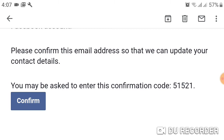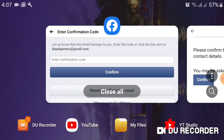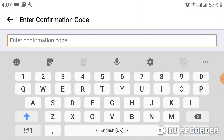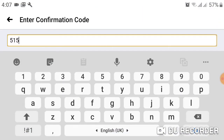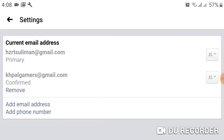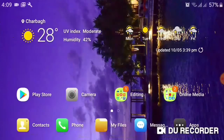The confirmation code is 5521. Enter it and click Confirm. Now I want to make this email primary.